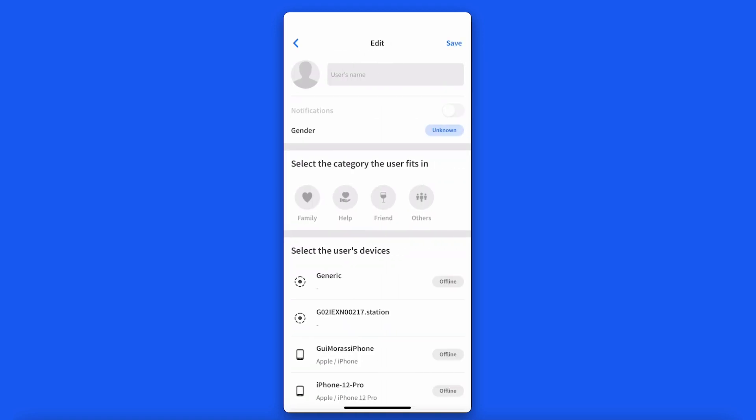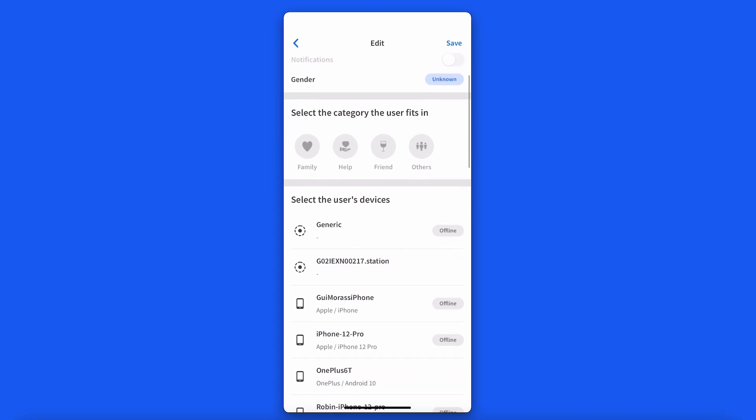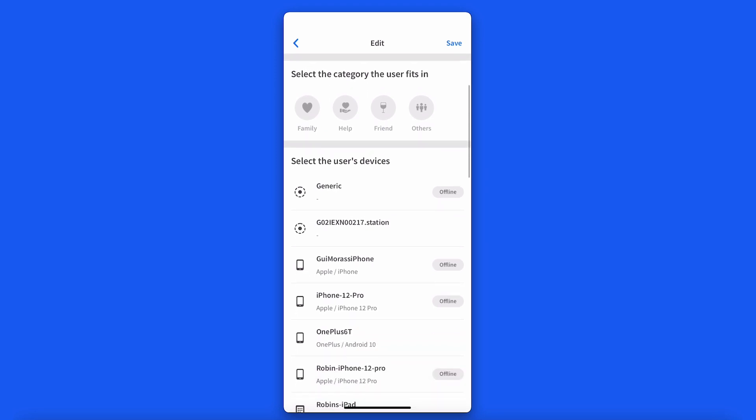From here, you can add a name for the user, a photo or icon, and a category they fall under. These categories will be different depending on if you have set up your Fing Box in a home or office environment. Select the devices on the network that belong to that user.